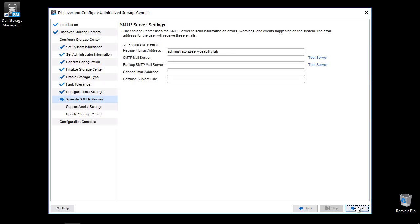It is strongly recommended to configure SMTP in order to receive alerts directly from the array. The field titled SMTP Mail Server is the only required field. All other fields are optional.